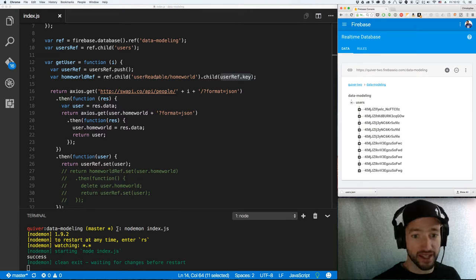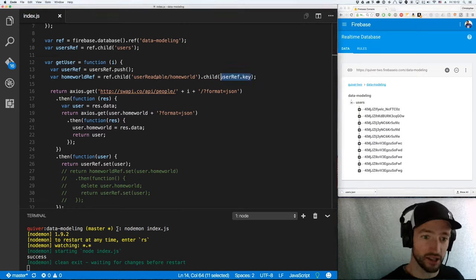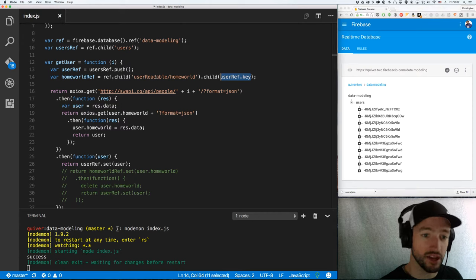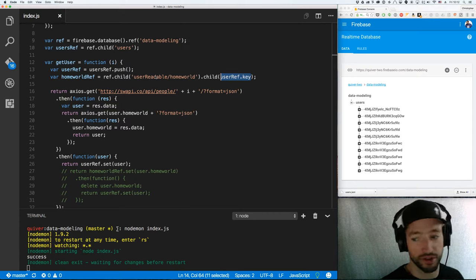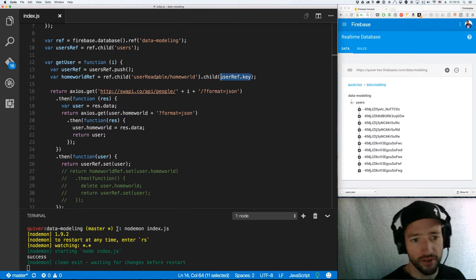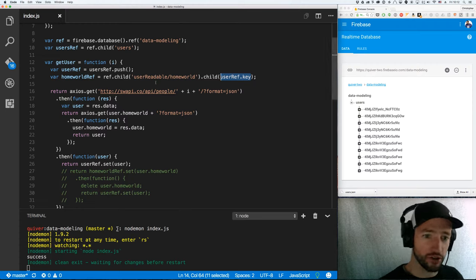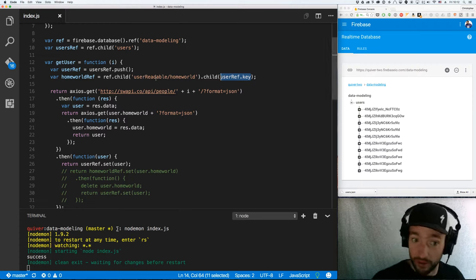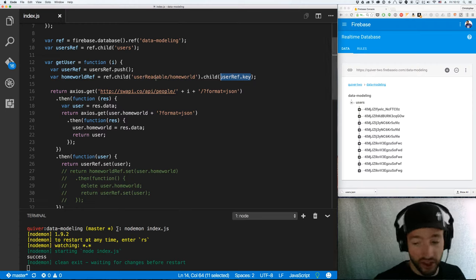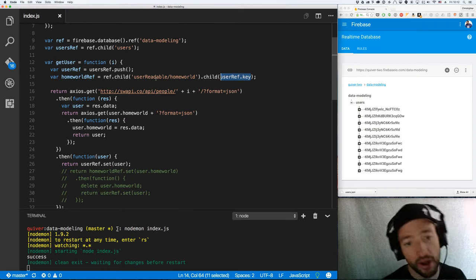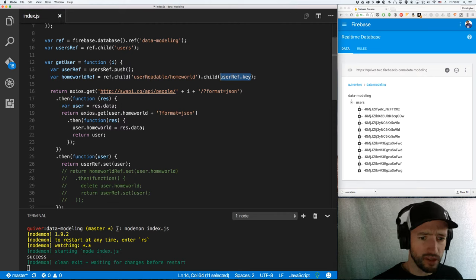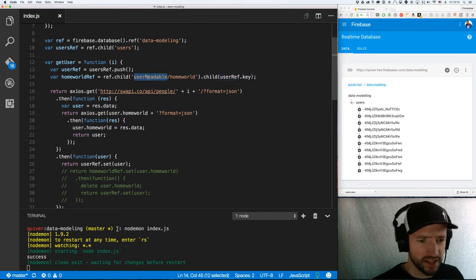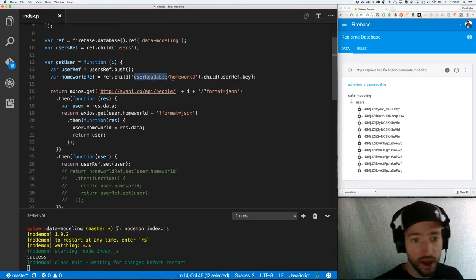So then I'm going to create a new ref. It'll be called, in this case, the home world ref. It'll be user readable slash home world dot child, and then I'll add the key. The nice thing is, by using nesting like this user readable, I can just map my security rules directly to my data structure. So, for example, everything under user readable can be readable but not writable. Everything under, say, user owned can be readable and writable. It makes it a lot easier. Okay, so I'm just going to nest it under user readable for the simplicity of my security rules.